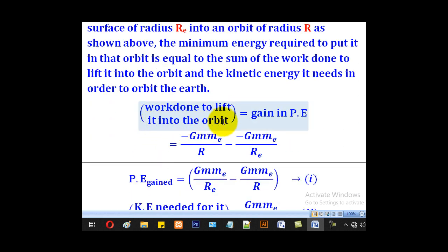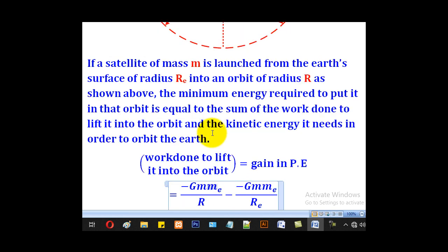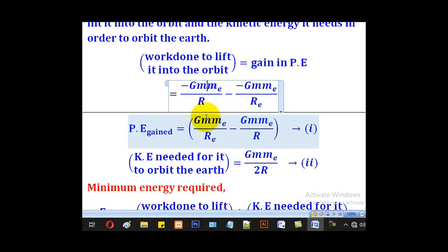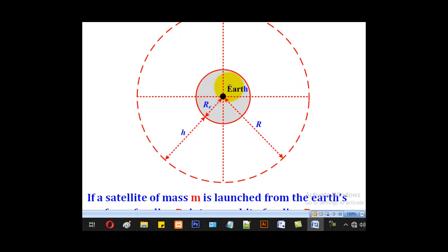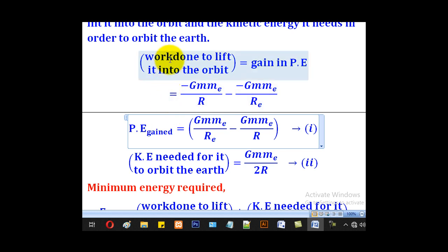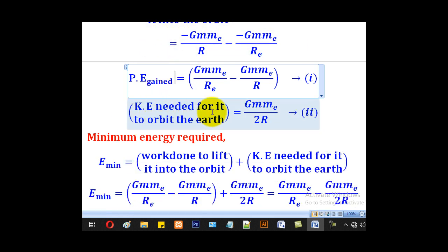The work done to lift it into the orbit is equal to the gain in potential energy. Using the formula derived in the previous lesson, the gain in potential energy equals the final minus initial potential energy: (-GMm_e/r) minus (-GMm_e/r_e). The two negatives give a positive, so this simplifies to GMm_e/r_e minus GMm_e/r, which is the work done to lift the satellite into orbit.